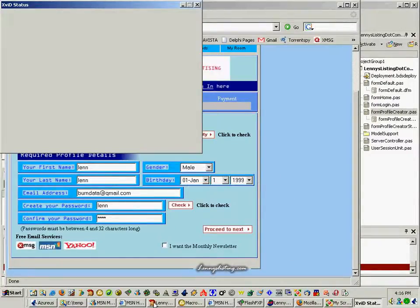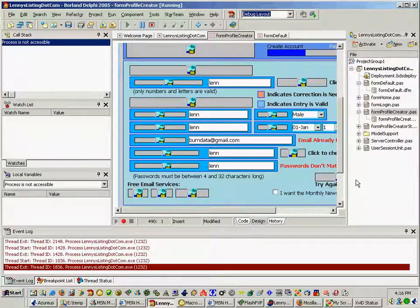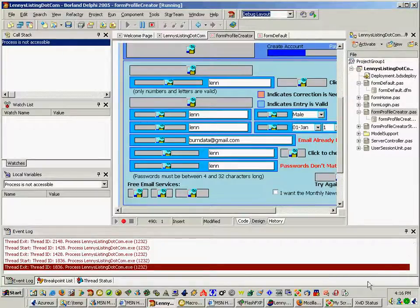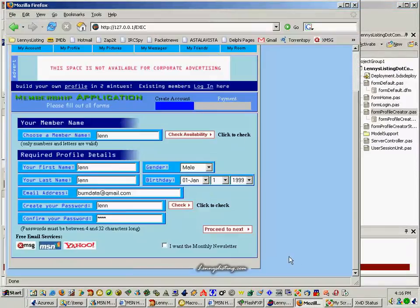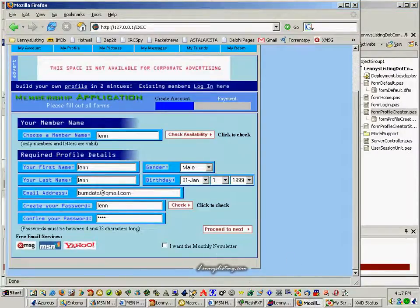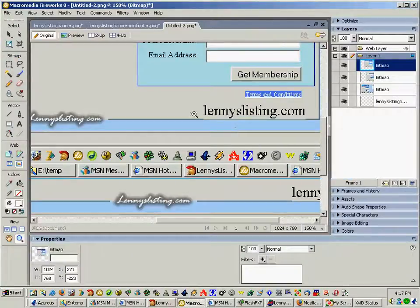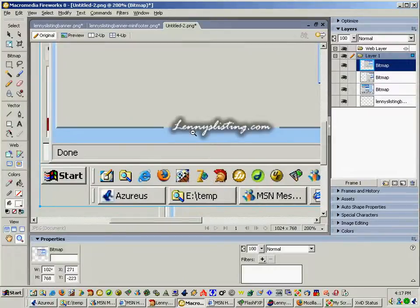Welcome to demo number 11 of Lenny's Listing. What I'm going to show you here is I'm working on a little photographic. What the photographic is going to show, you'll see right here at the bottom right. I made this little graphic that I've been trying different examples and I think I got it just right.